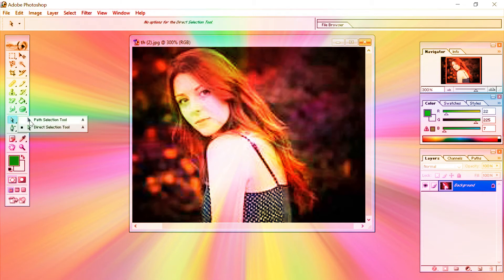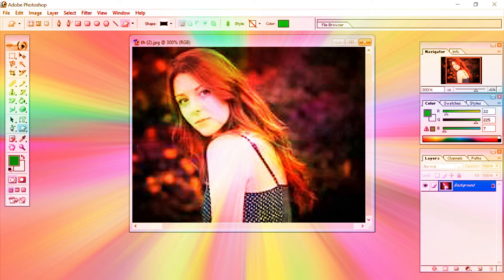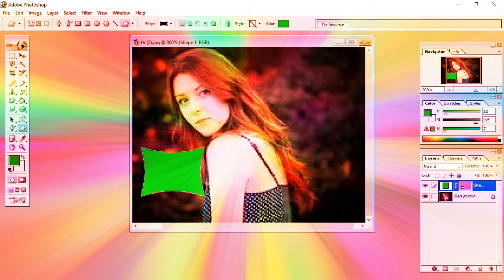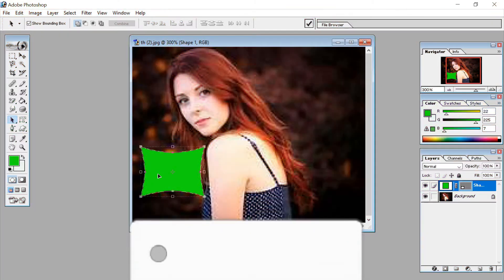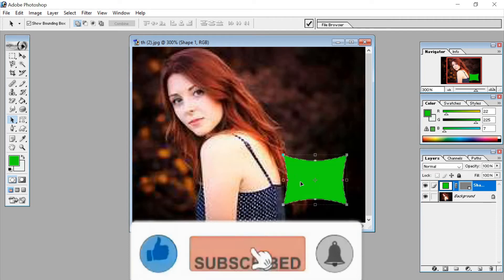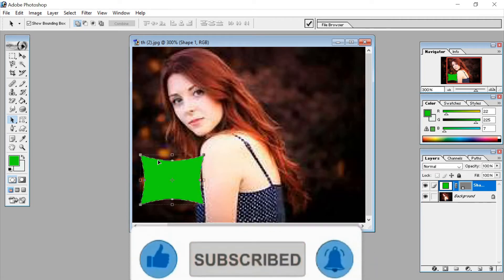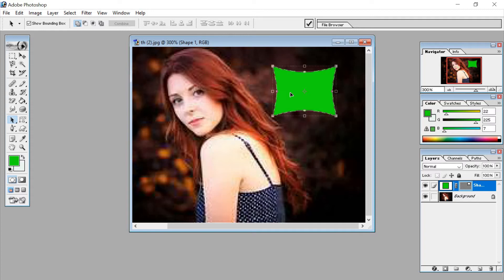The first tool is the path selection tool. For the path selection tool we have to take one image. Take the path selection tool and you can see the image is selected. You can change the position of the image anywhere on the window — wherever you want you can change the position.